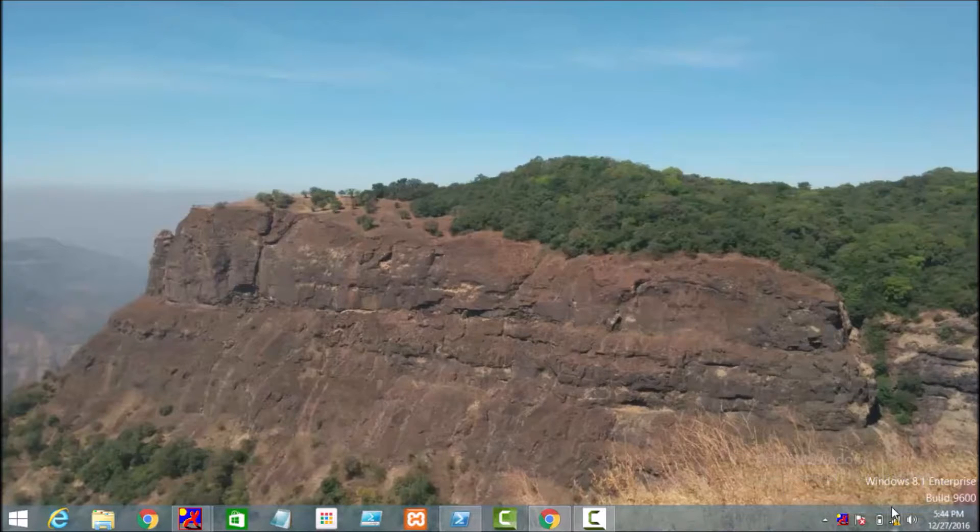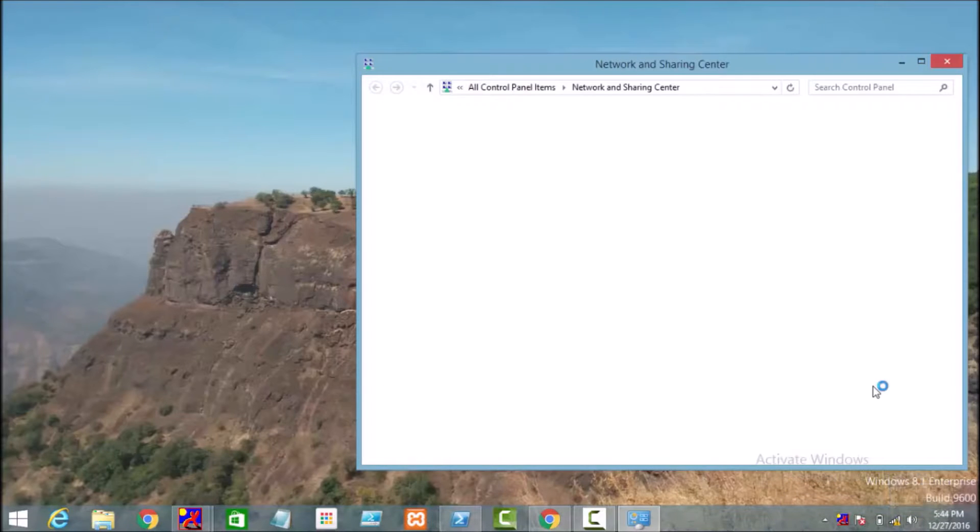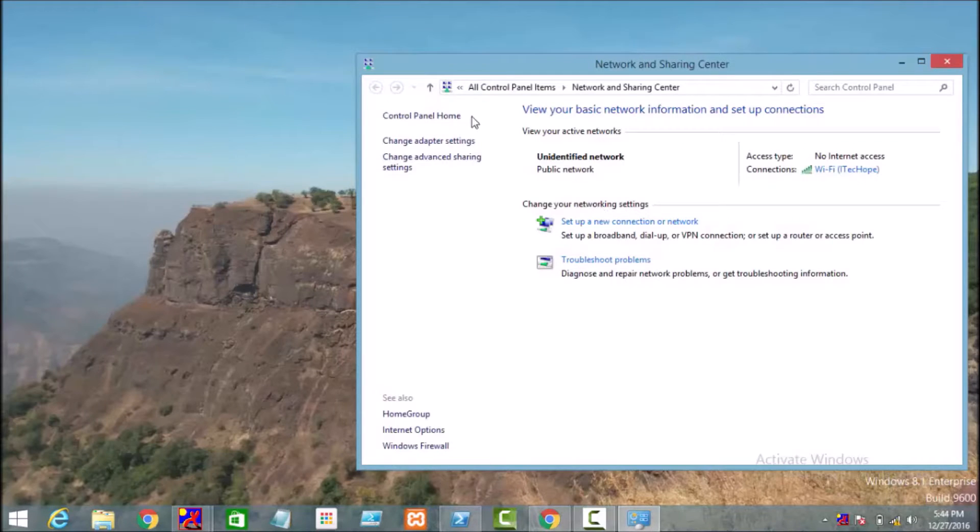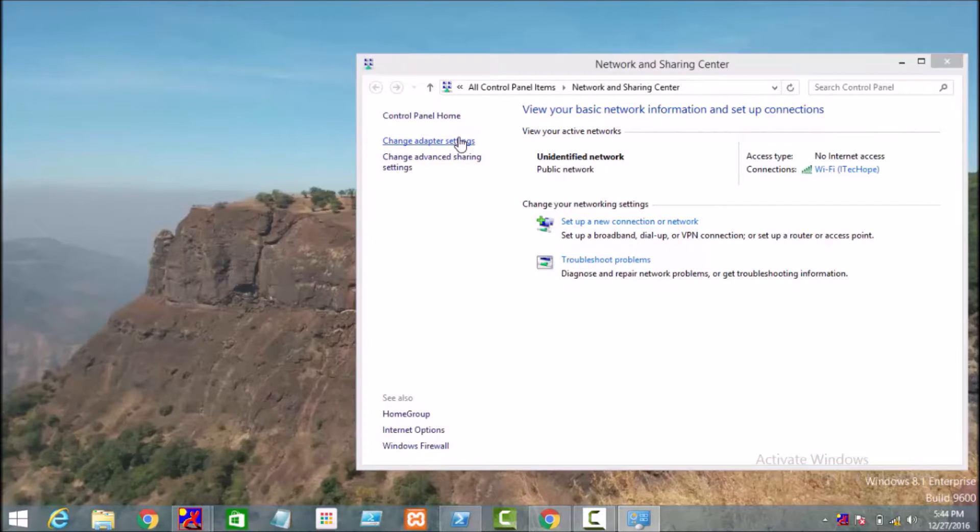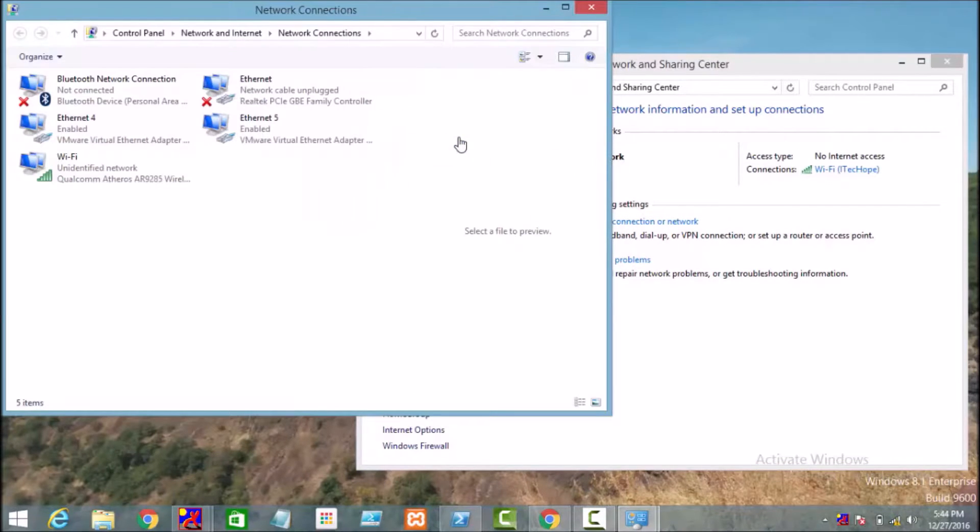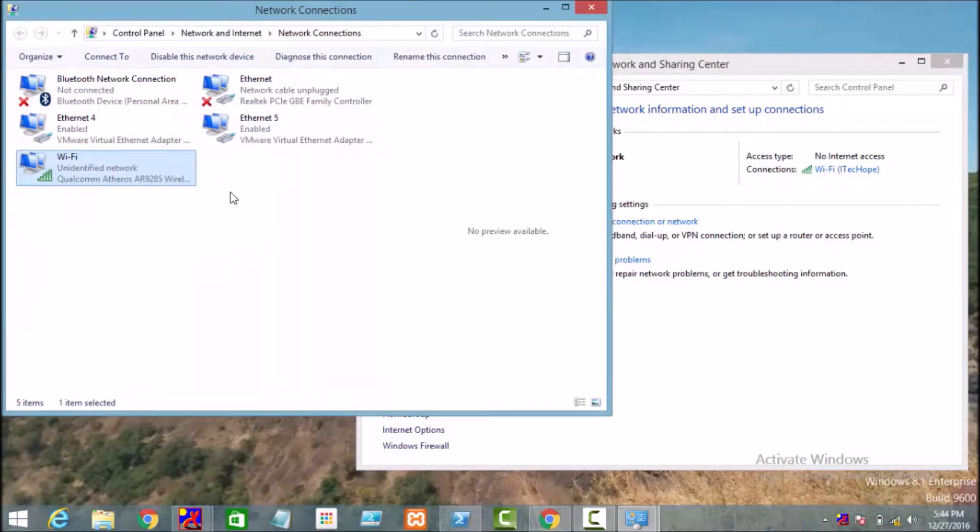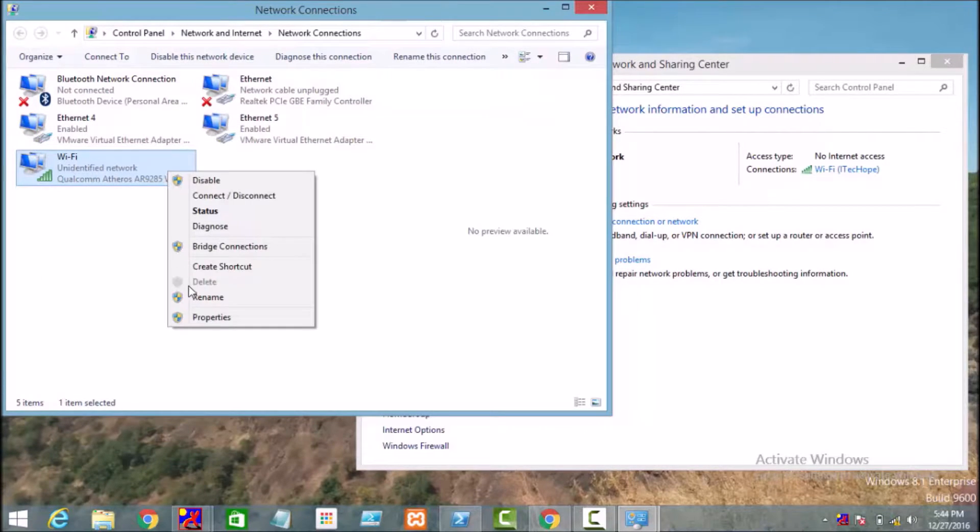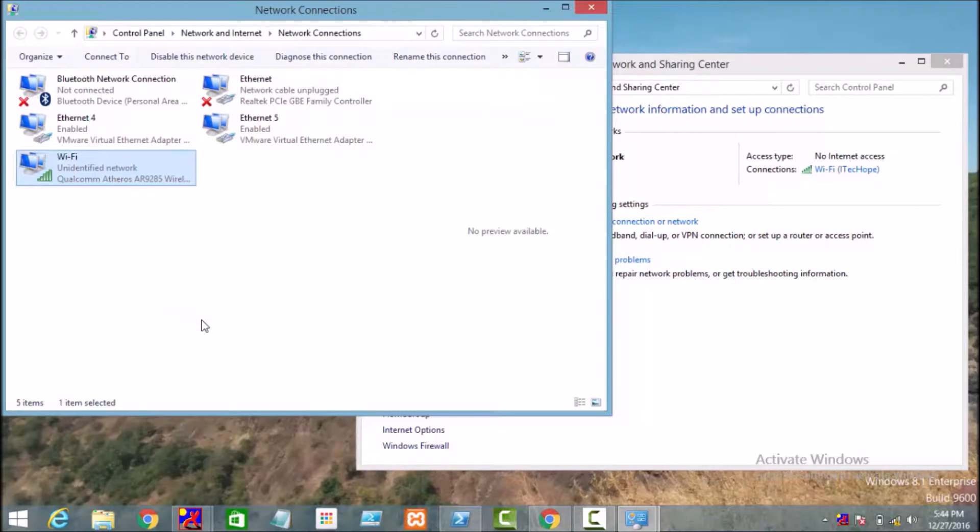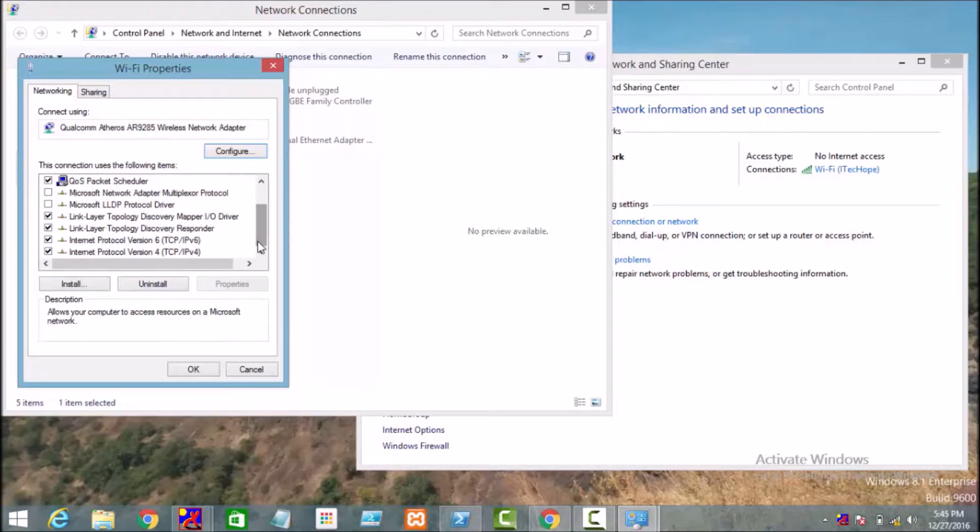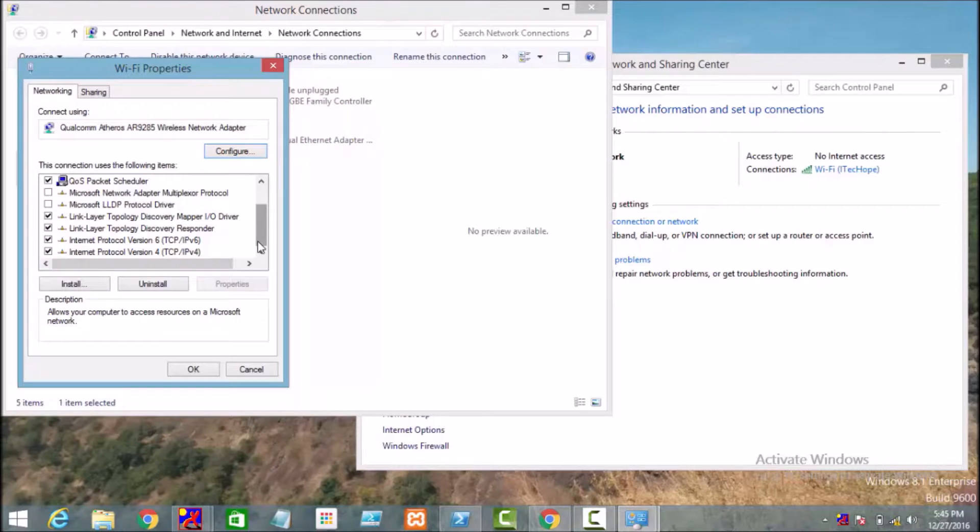The Network and Sharing Center wizard will open. Just click on Change Adapter Settings. So just right-click on the network to which your machine is connected and click on Properties. And one window will open, just scroll down and select Internet Protocol Version 4.